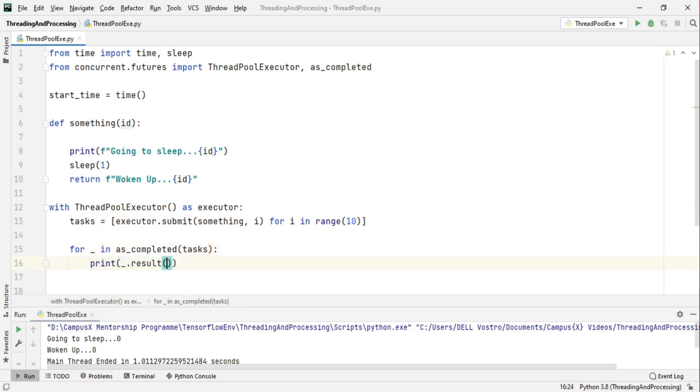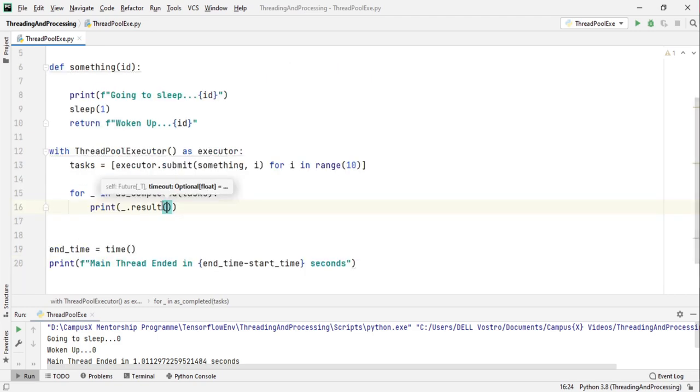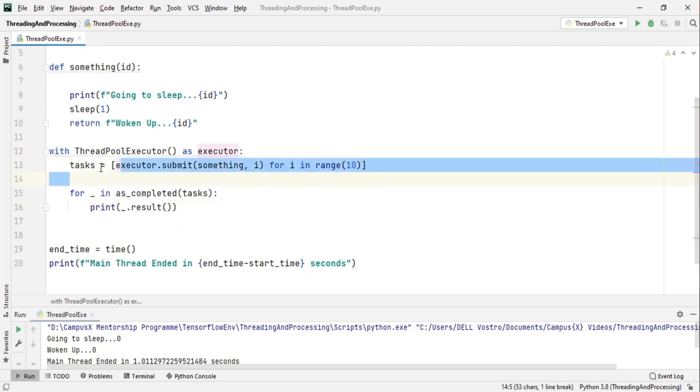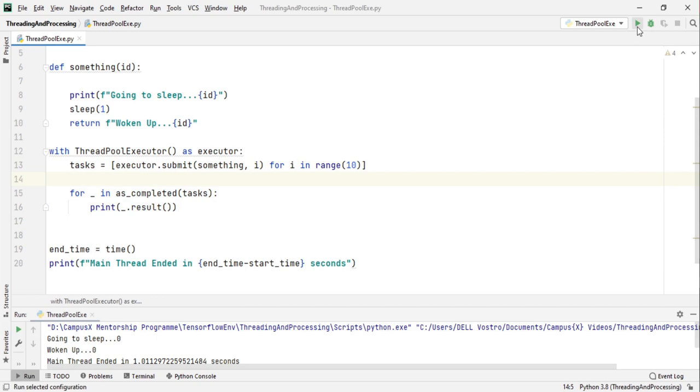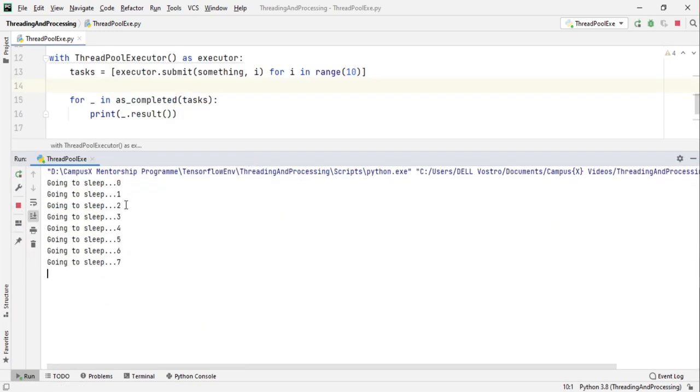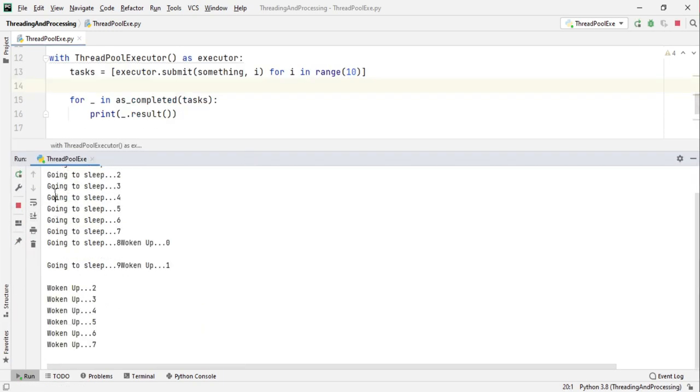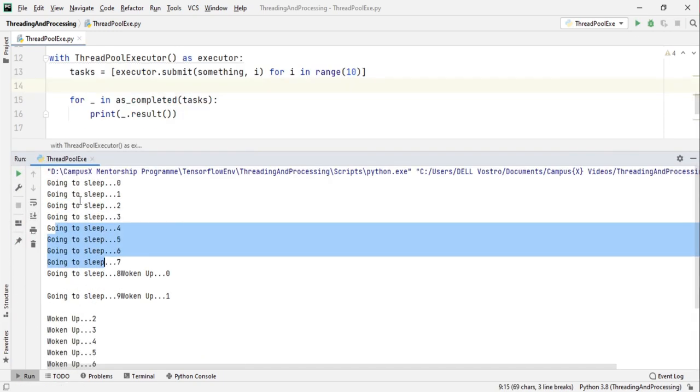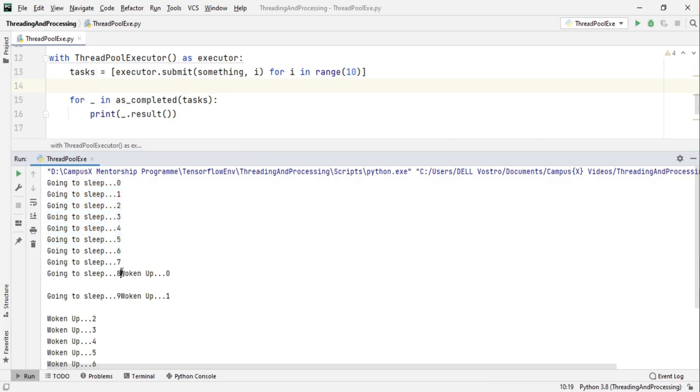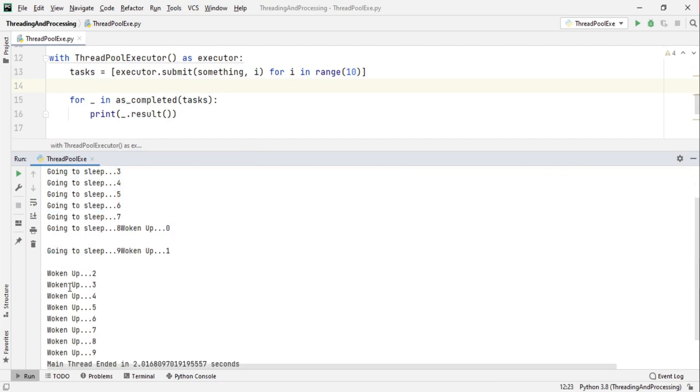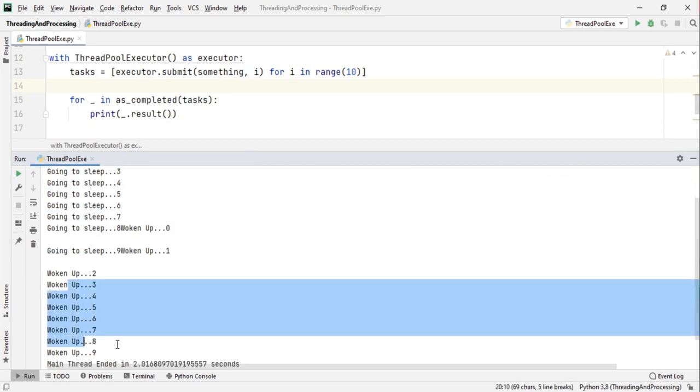Now what this will do is that whenever a thread completes its execution it's going to print the result irrespective of the order that we started it in. So let's run this. All the threads got kicked off at the same time and they all woke up but they were printed in the order they woke up.